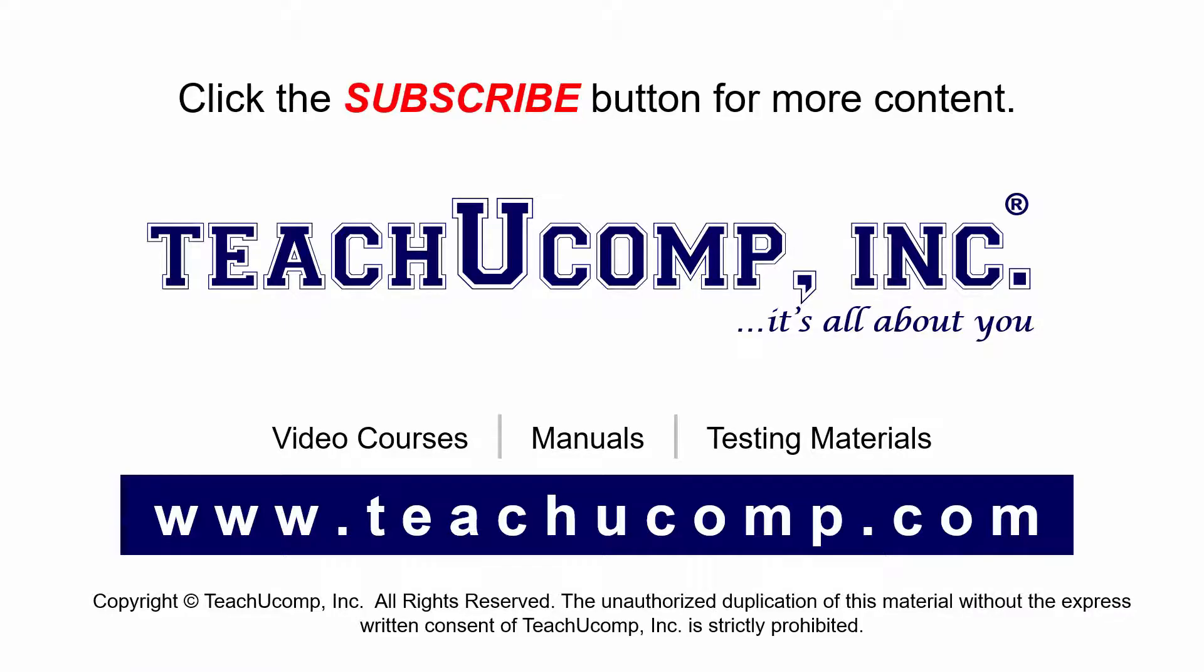Remember to click the subscribe button to see more of our videos. Get ad-free courses at teachucomp.com.